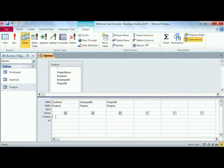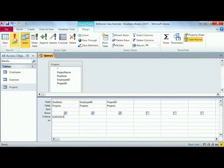Now, what we want to do is come over here to the due date. 5-30-2013 is the date that we want. Now go ahead and hit the run button.